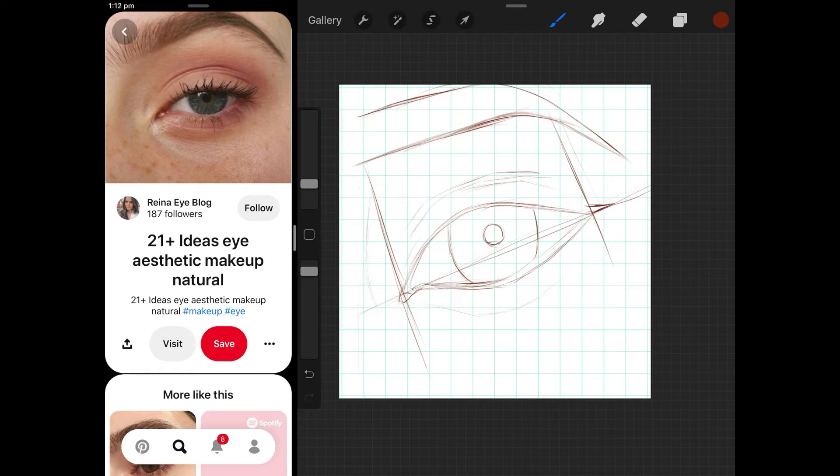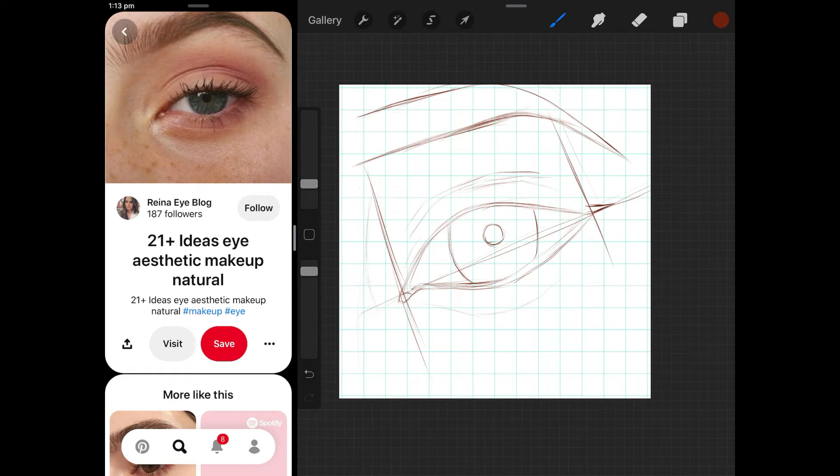I always choose Pinterest when I'm looking for just a quick study of an eye or lips or nose or anything like that because I think it's really easy to find really great pictures. I just type something like eye reference aesthetic or something. If you just type eye reference it comes up with really basic eyes and I kind of like things that have a little bit of makeup on, not too much.